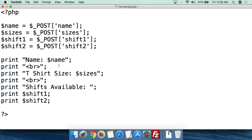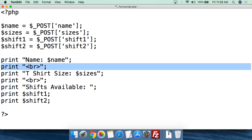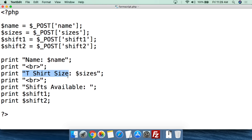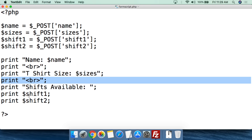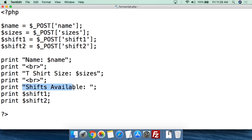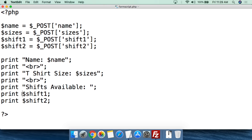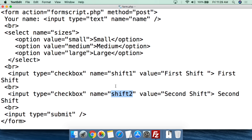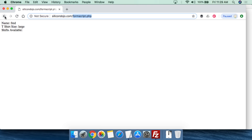Then past that, we're just doing the same print statements we've been doing. We print 'Name:' followed by the value of $name. Print a break. Print 'T-shirt size:' followed by the value of $sizes. Print a break. Then print 'Shifts available:' followed by the value of $shift_one and then the value of $shift_two. And basically all that data comes from the form, gets processed by the script, and that's where you get the output.